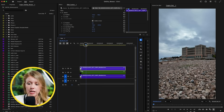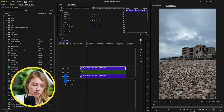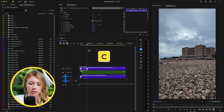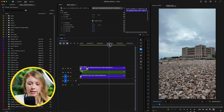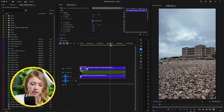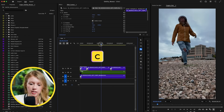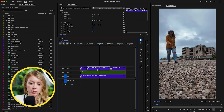Press C to make a cut right here. Then the part when I walk across frame — we don't need the full clip, so make another cut here. Now it's just the part we need to roto, which is this section.